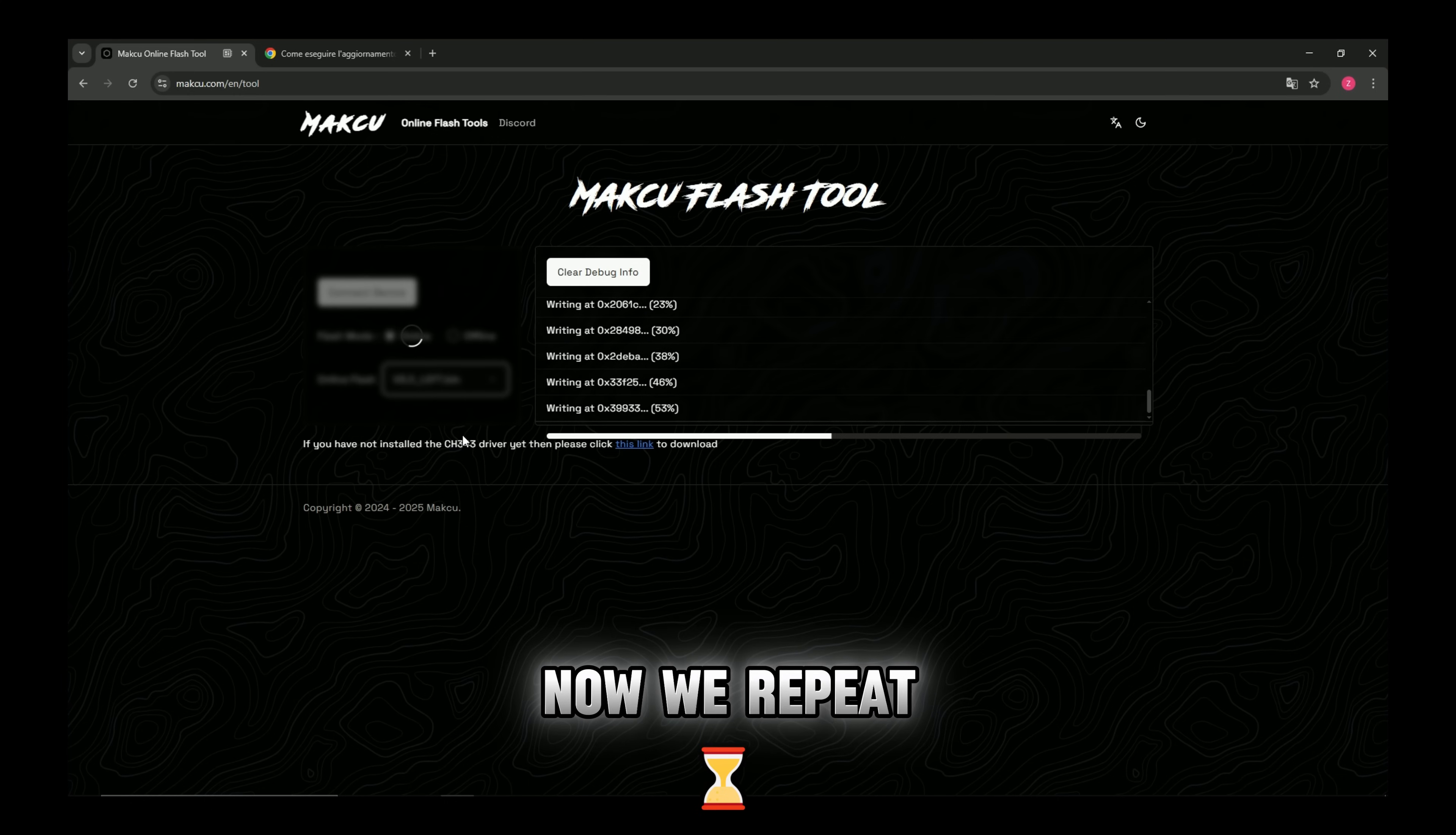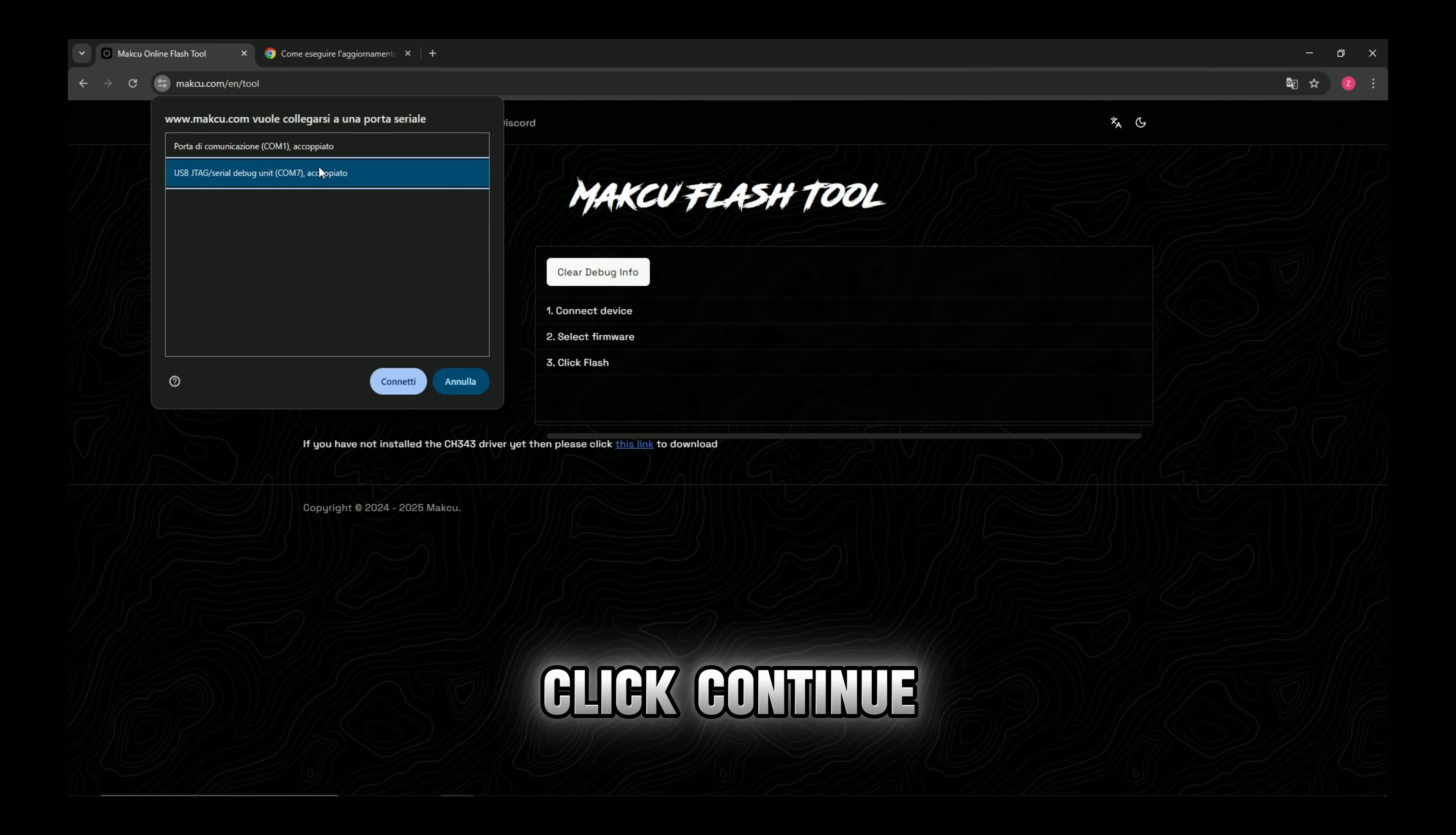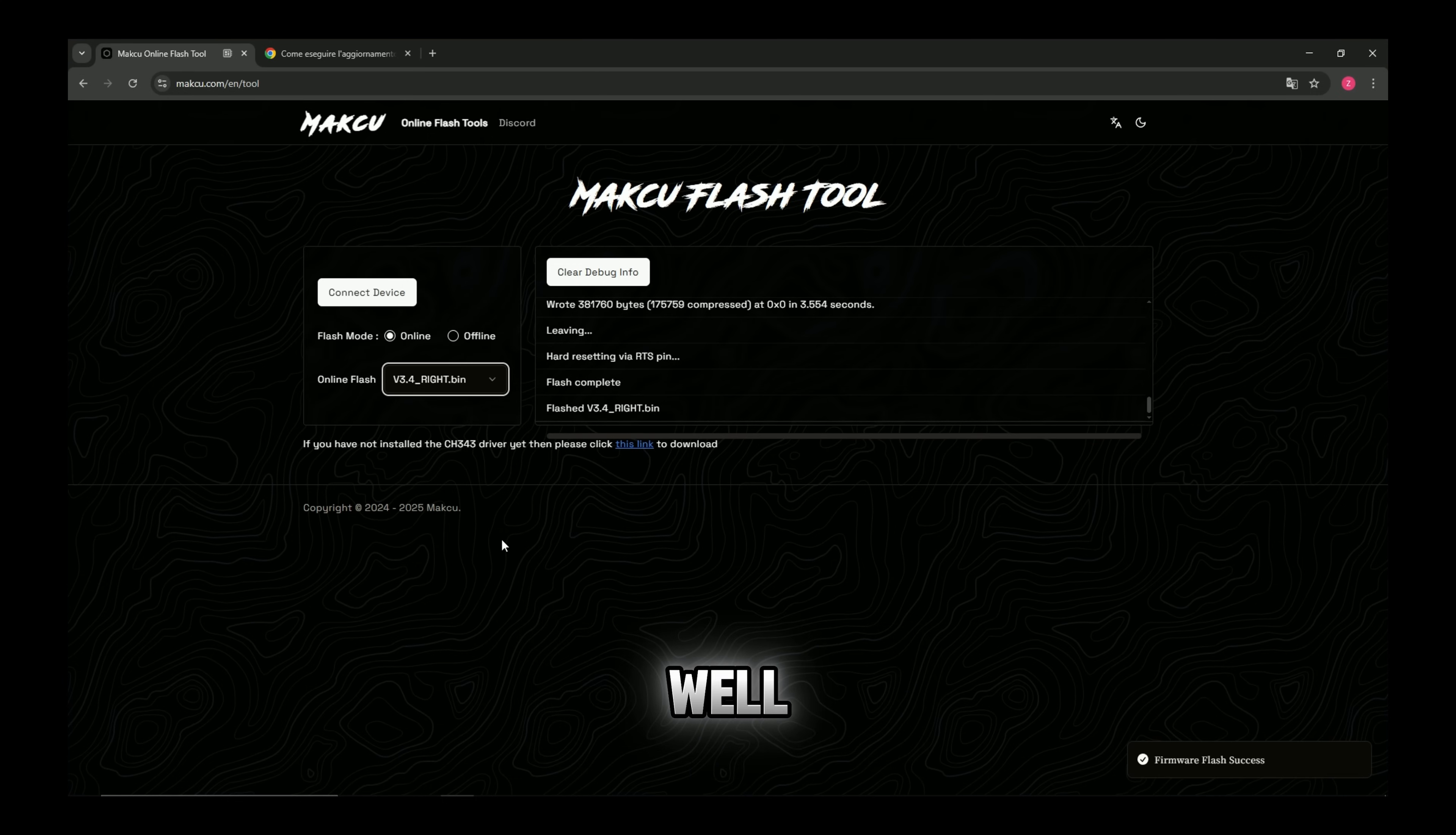Now we repeat the same procedure for USB 3. Again, hold the button, insert the cable, release the button, select the correct port, click continue, choose the firmware, always the latest recommended, and start the flash. Wait until it finishes, and this one is complete as well.